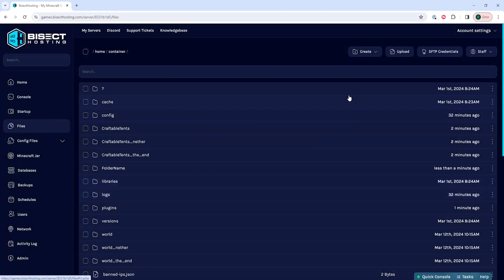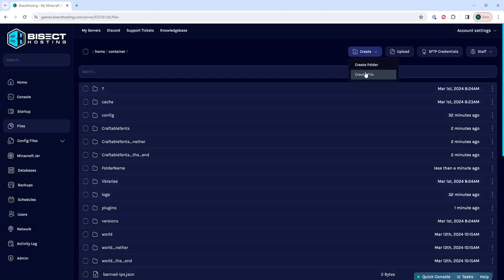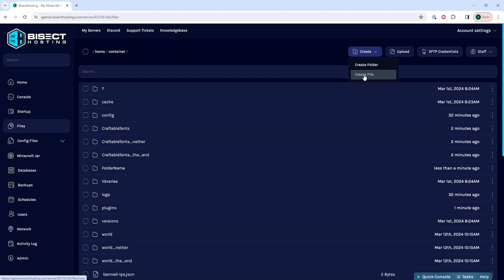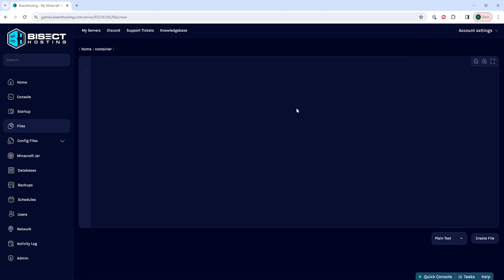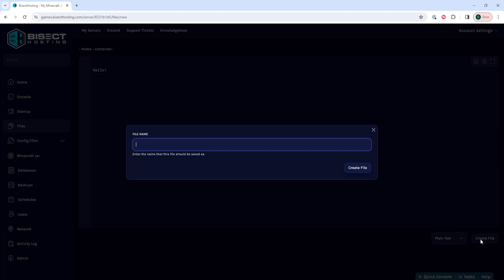To create files, we can choose the same drop down menu and choose create file. After editing this file, we can choose the create file button and then it'll ask us to name it, and we can name it and choose create.